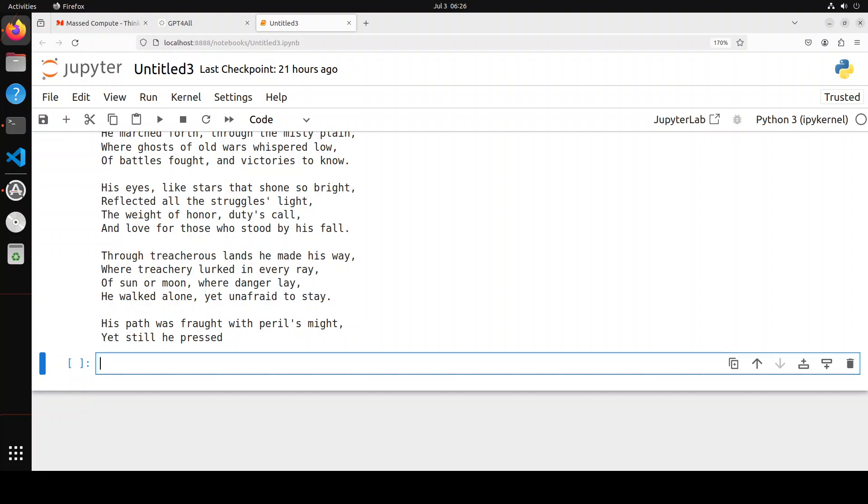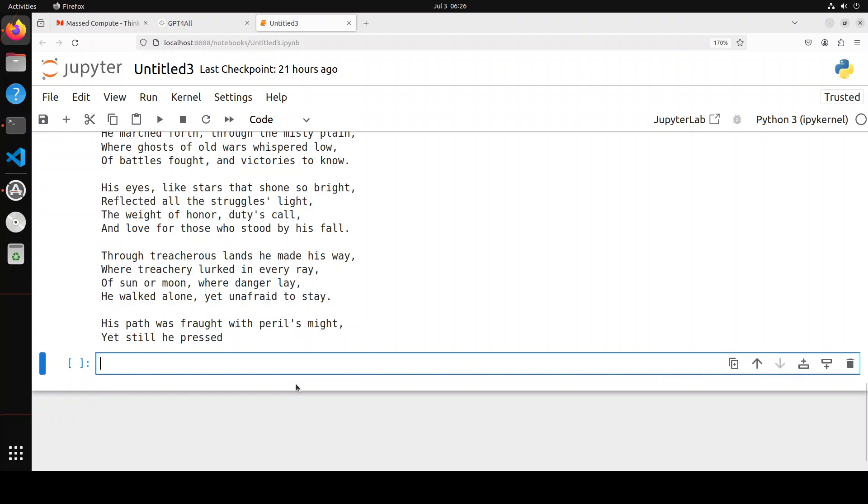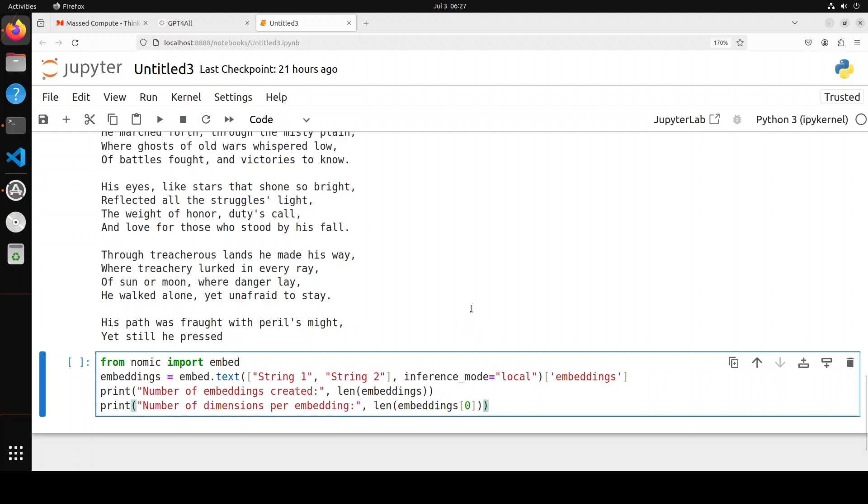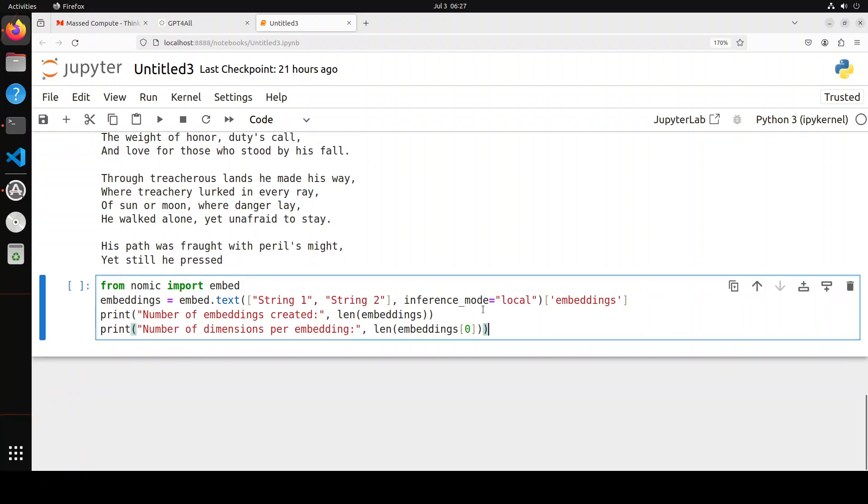Another cool thing is that you can do embeddings. Embeddings are numerical representations used in retrieval augmented generation. If you want to give your own custom data to the LLM, you first convert them into vectors or embeddings, then store them in a vector store where they're augmented with the prompt. Your LLM gets more context around it. Nomic, the company behind GPT4All, also provides embedding models which are quite good. I've already covered them on the channel. You can use these embedding LLMs with GPT4All.